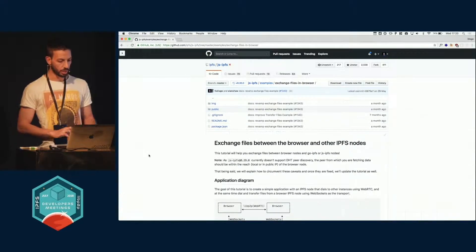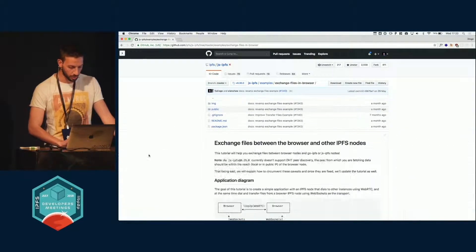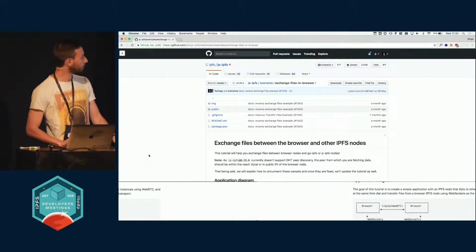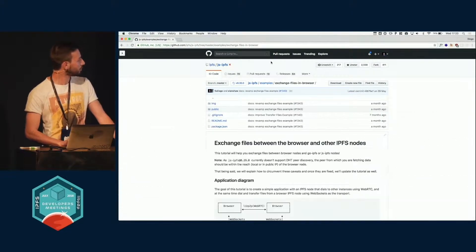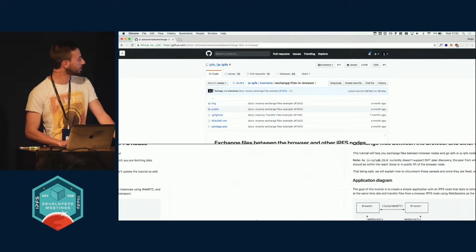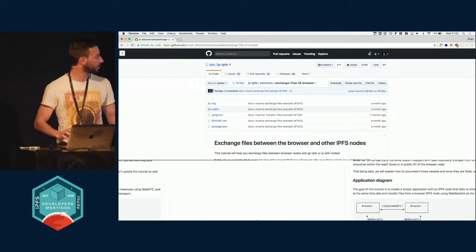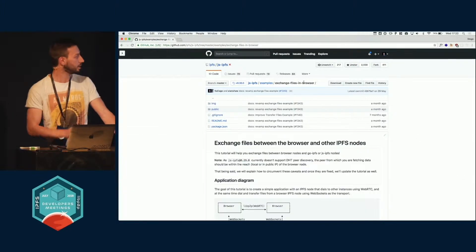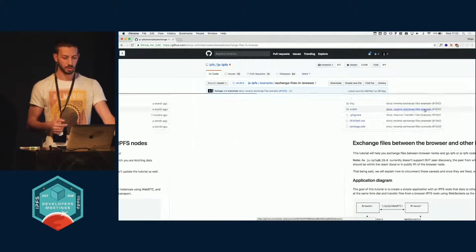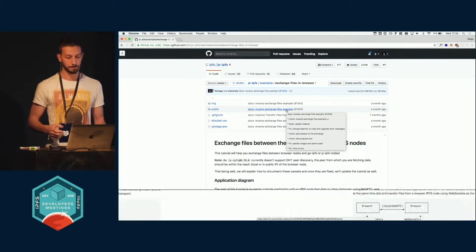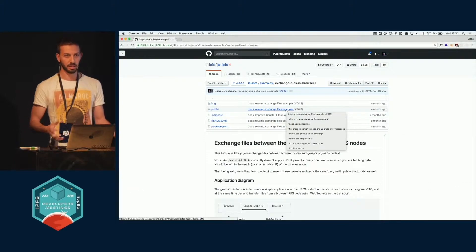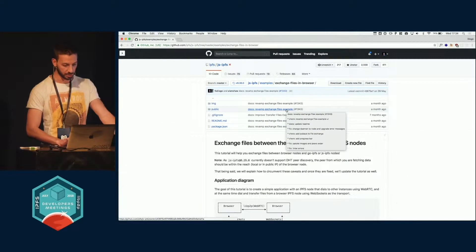And you can now exchange files in the browser only. You can come here to JS IPFS examples, and this is available for you to hack. This is cool to serve as a skeleton to make more complicated apps.